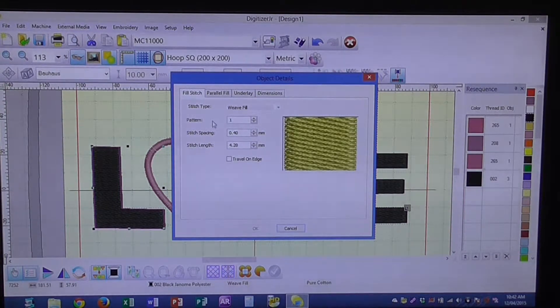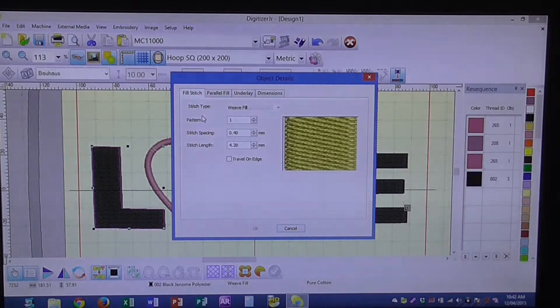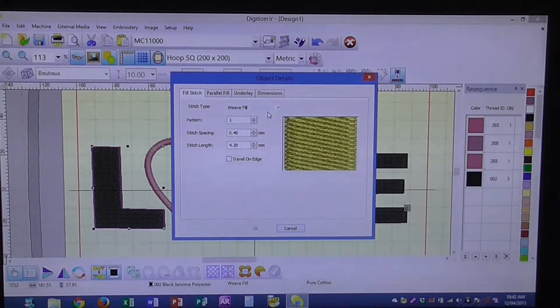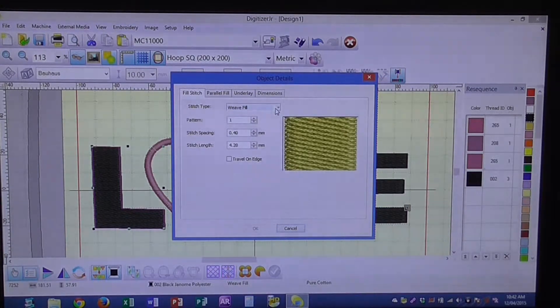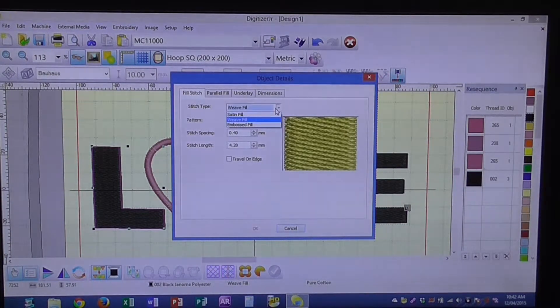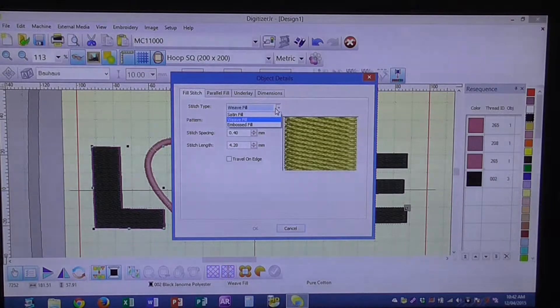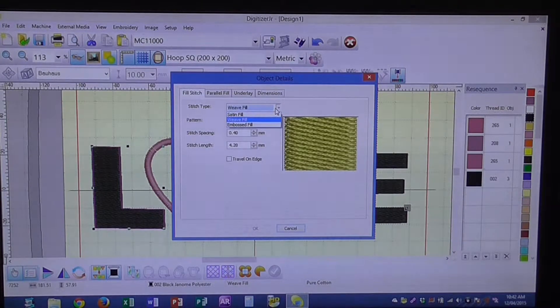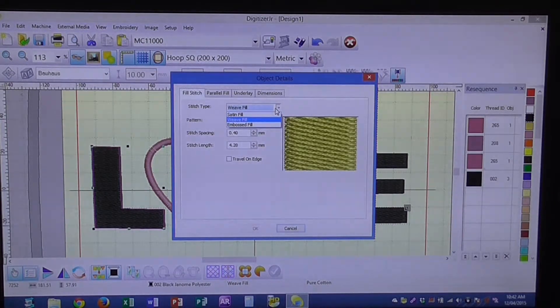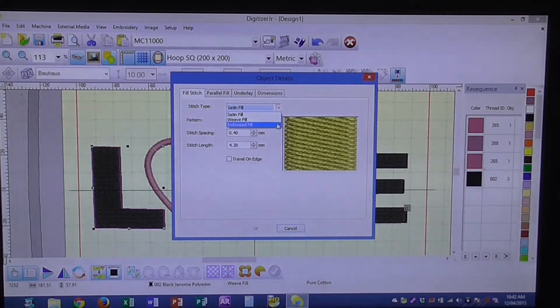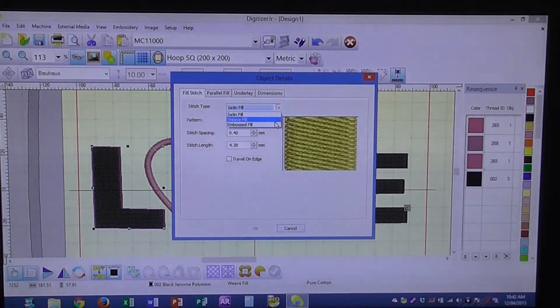What we're working with today is the actual stitch type. You've got a couple options: you've got a satin fill, a weave fill, and an emboss fill.